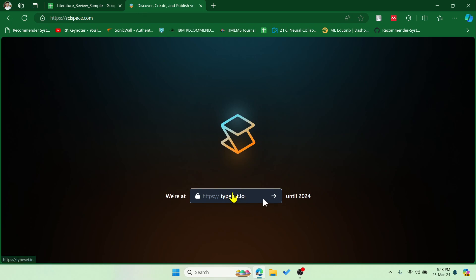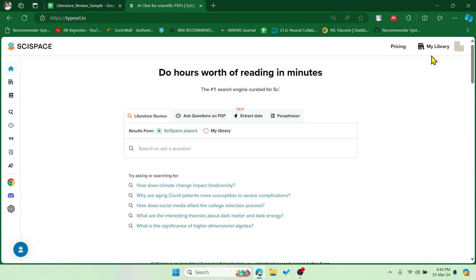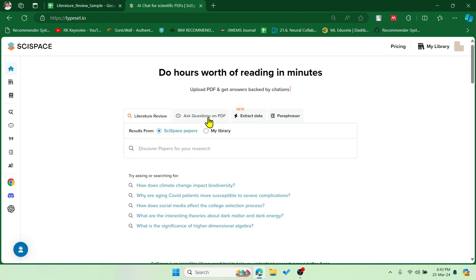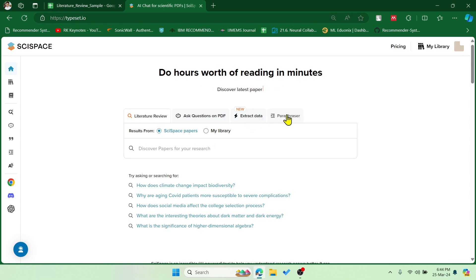Currently the website name is typeset.io. Over here you can see this URL and you have to create a profile, log in, and then you will see these four options like literature review, ask questions on PDF, extract data where you can upload multiple PDF files and prompt to extract data, and then a paraphraser.